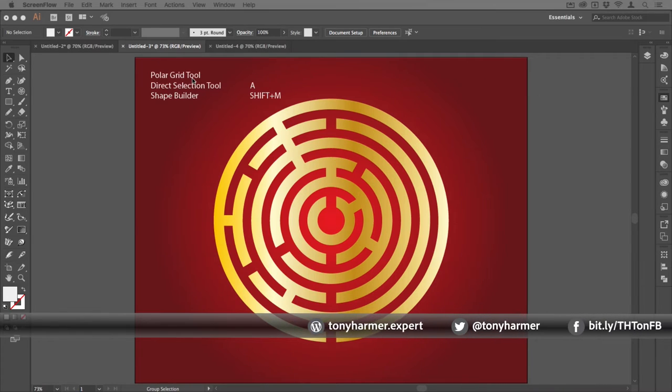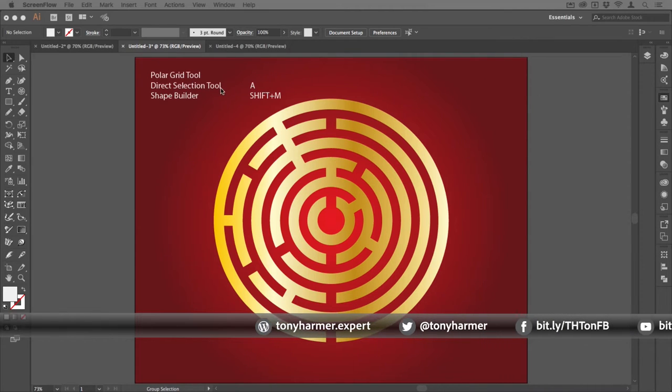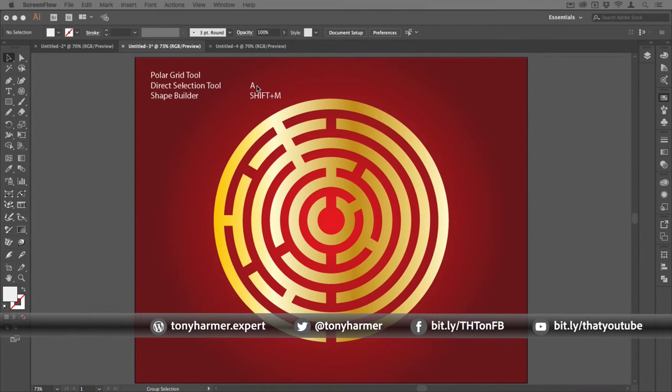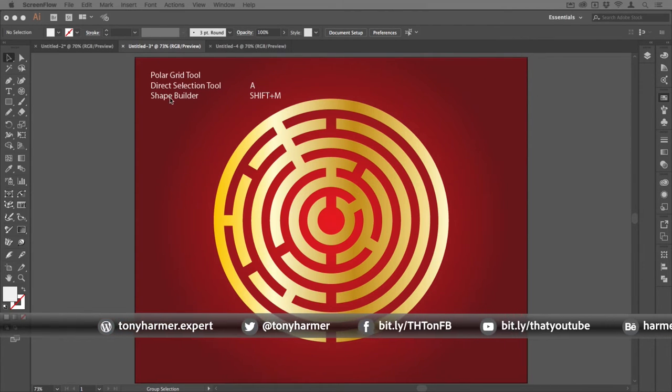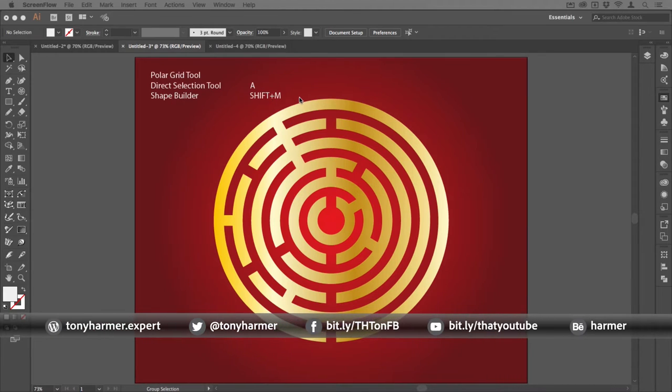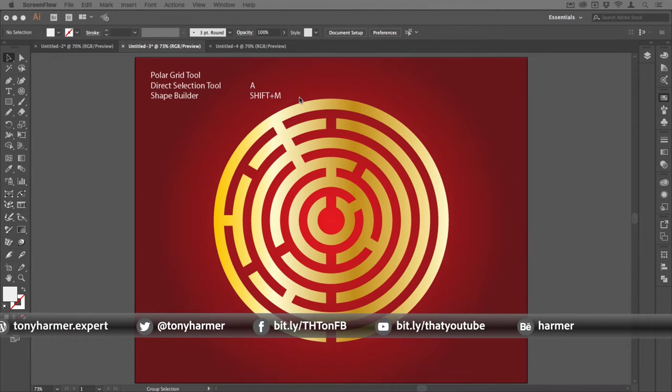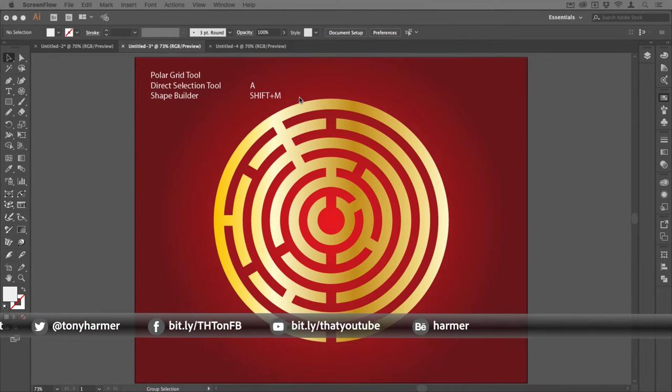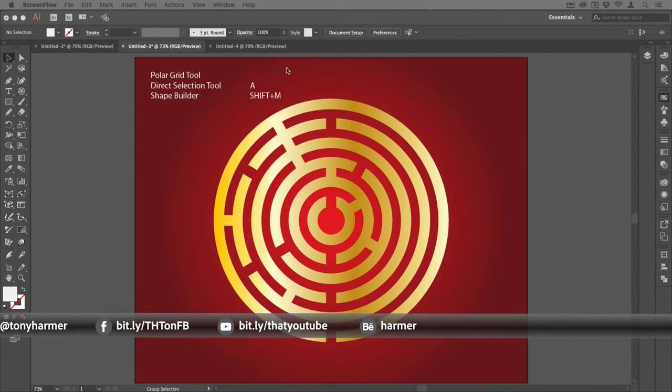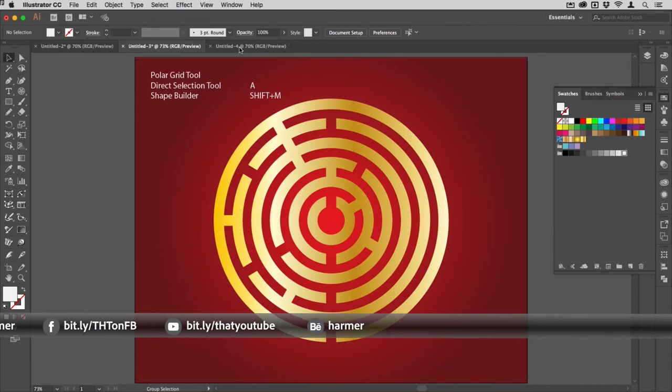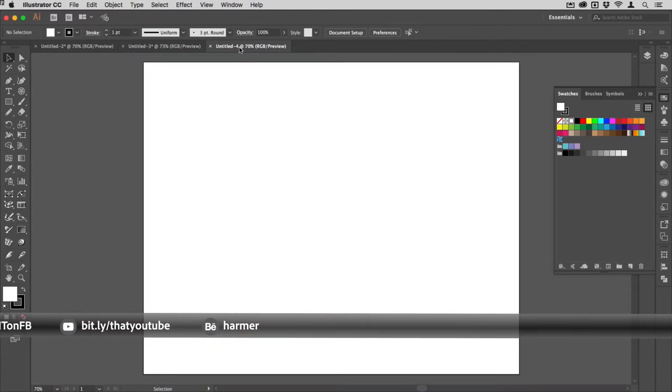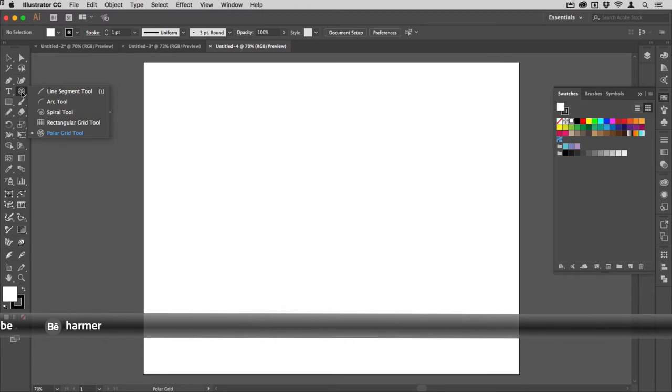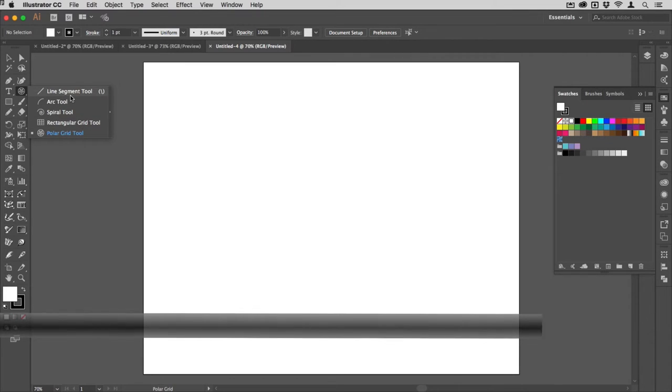The tools we're going to be using today are the polar grid tool, the direct selection tool which you can tap A for on your keyboard, and the shape builder tool which you hold down shift and tap M.